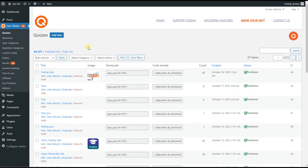In order to create a quiz with the negative marking feature you will need to have the Quizmaker plugin installed on your WordPress dashboard. As you can see I have already installed the plugin so as not to waste your time.